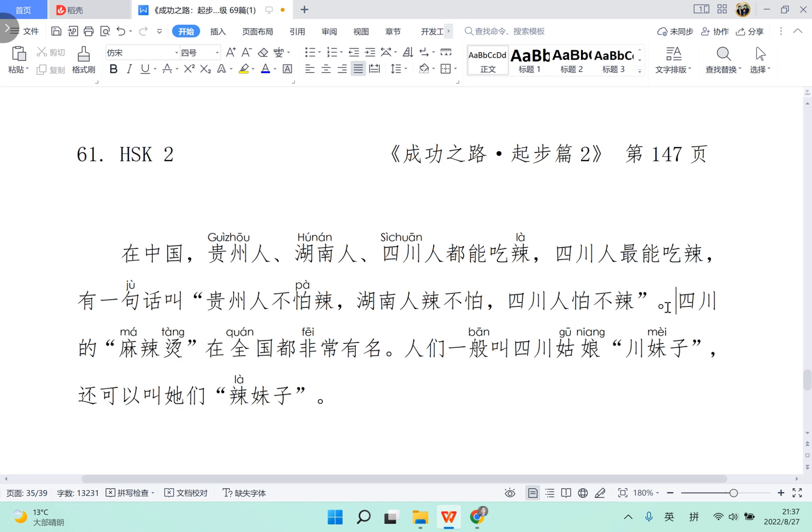And 四川人怕不辣, that means Sichuan people fear the food which is not hot. So that means they really enjoy the hot food, the spicy food.